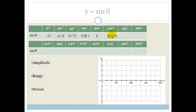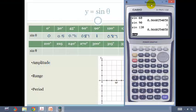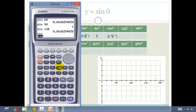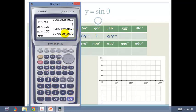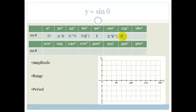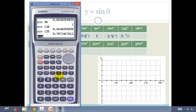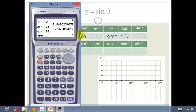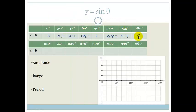Let's have a look at sine of 135, which is 0.71. What do you think sine of 180 is going to be? Sine of 180 equals 0.